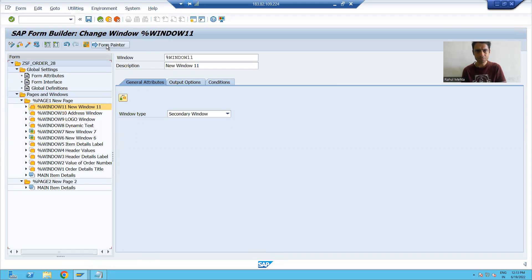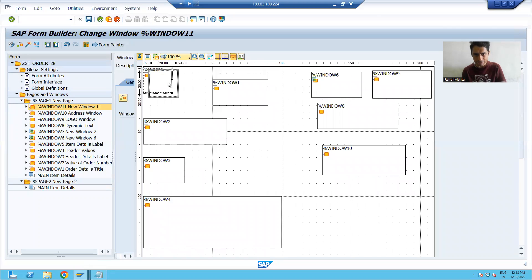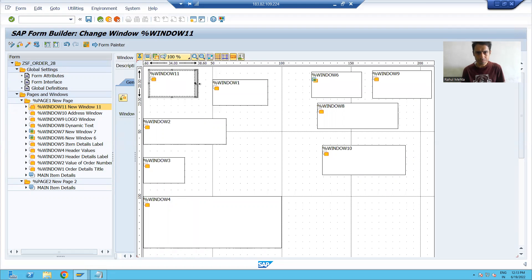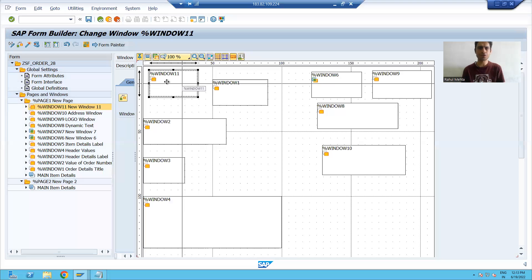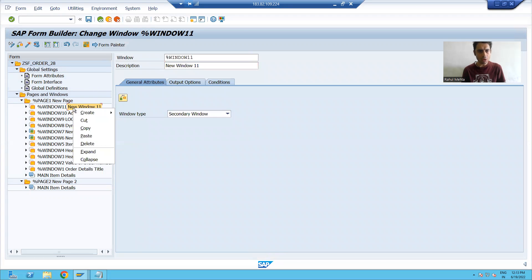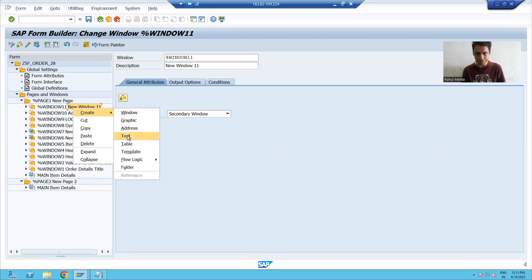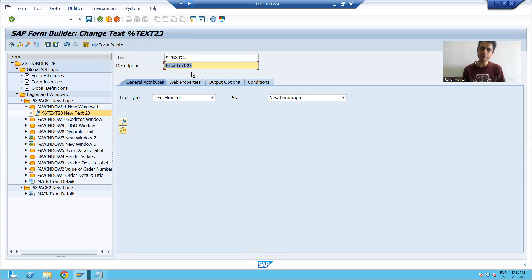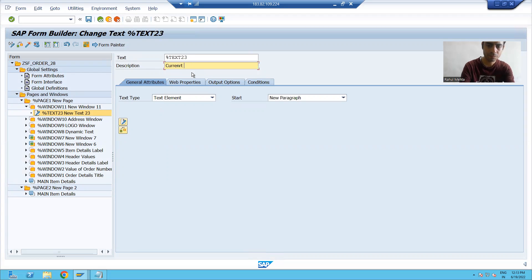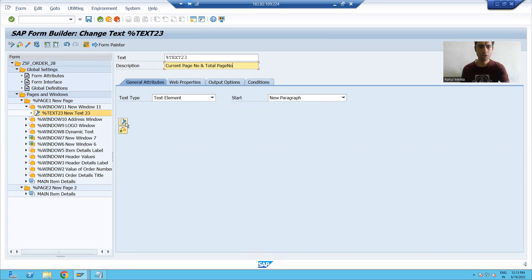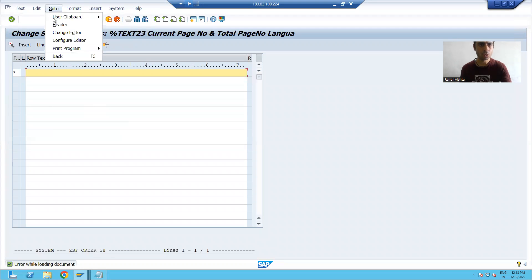I will go to form painter. I will display my current page number in this window. I adjusted it with form painter. Now I will take a text node inside this window. I will go to the text editor. Firstly, I will give a description so that we can understand — current page number and total page number — then go to the editor, go to change editor.